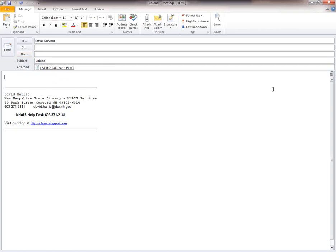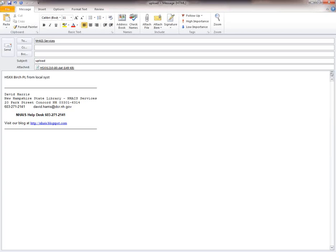And be sure to include in the message area something like this: name of library and source of the records. And then you can hit send.